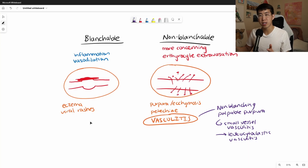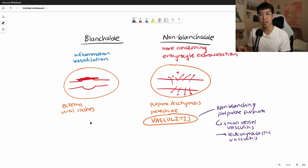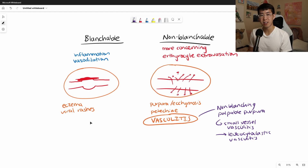So again, that's a quick summary of blanchable versus non-blanchable rashes. I hope this helps you understand why we differentiate rashes using this feature. Please let me know in the comments below if you have any questions. Thanks again for watching — I'll see you in the next video.